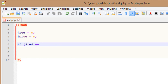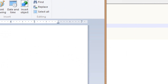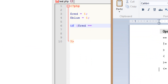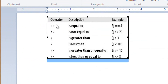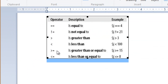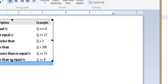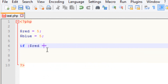Now there are other operators we can use. I'm going to show you guys a chart. As you can see, the first one is equal to. This one is not equal to. This is a greater than symbol, this is the less than symbol, this is greater than or equal to, and this is less than or equal to. So if you guys want to play around with that, you can try them on your own. I'm just going to be using the equal operator for now.